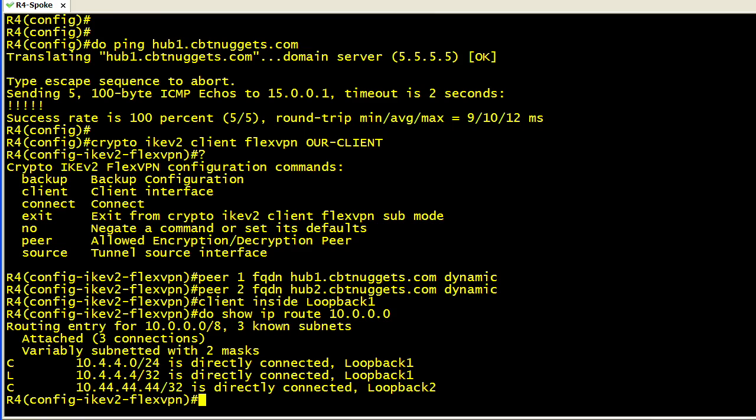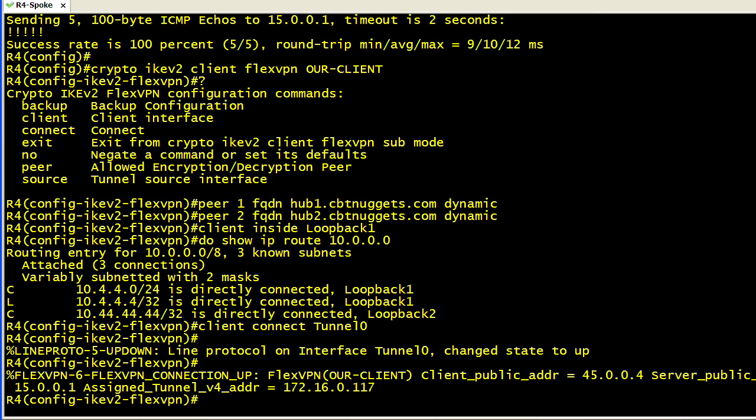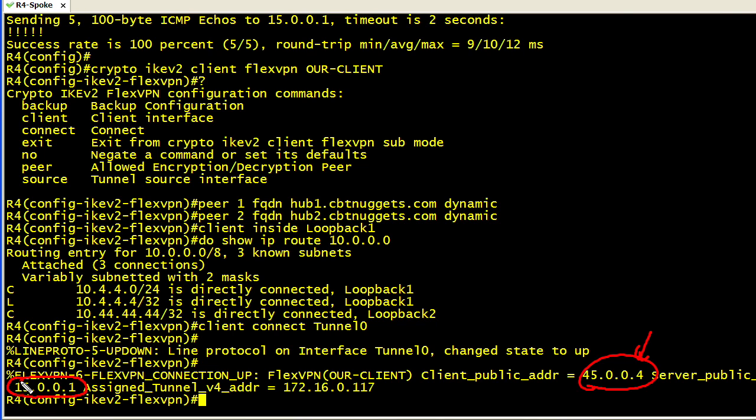The last piece in this puzzle is we need to tell the FlexVPN client which tunnel interface that's currently existing on this router it should use to build that tunnel up to that FlexVPN server. The syntax for that is client connect and then the name and number of that interface, which in this case is tunnel zero. In the background, we have a message indicating that our FlexVPN connection has been brought up. It's showing us our current public address, which is our address that we have on the internet. Here's the headend device that we're connecting to, 15.0.0.1. So it did the DNS resolution for that. We've been dynamically assigned a virtual address of 172.16.0.117 from the FlexVPN server.